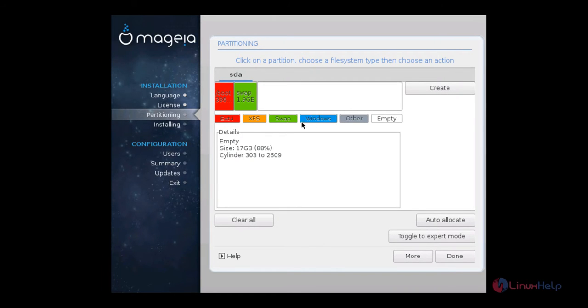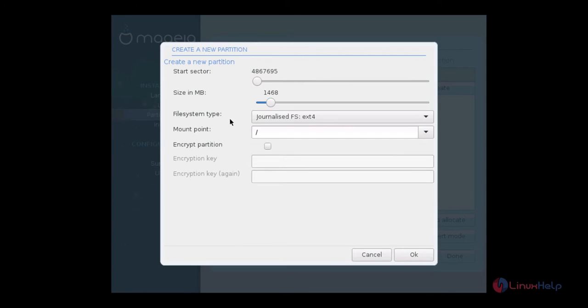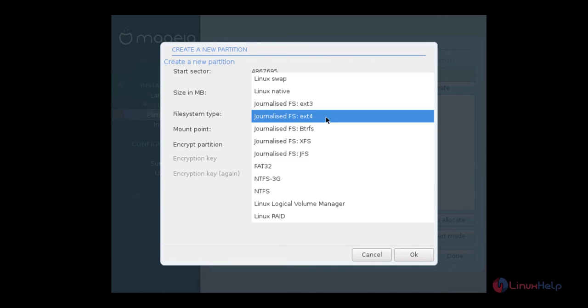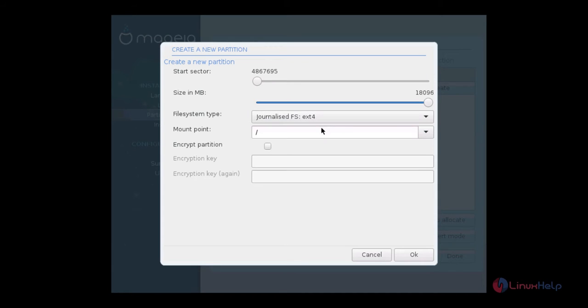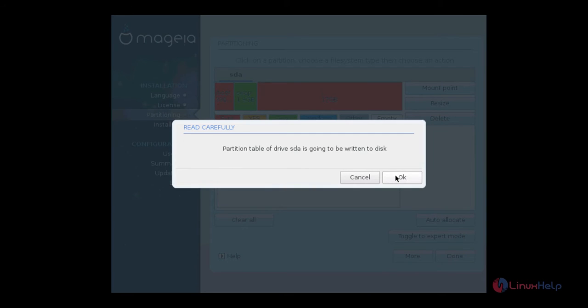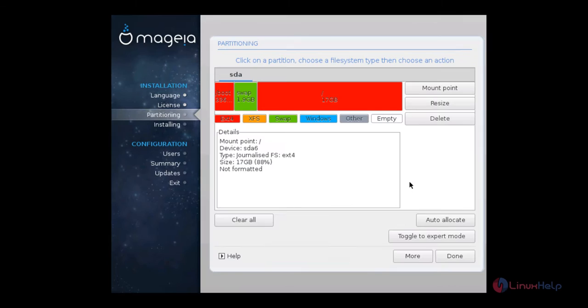Now select the free space and create the next partition. I am going to create the root partition. Now select ext4. I am going to give the maximum allowable size to the root partition. The file system type is ext4 and the mount point is /. Now click OK. After creating the partitions you can click done and click OK to write changes to disk.